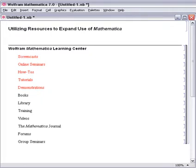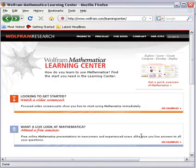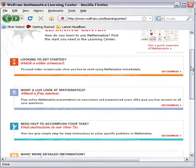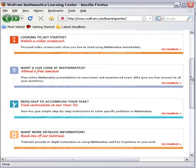This screencast is all about walking you through the resources already built for you at your disposal. I'm going to go to the Learning Center website and walk you through these different pieces. If I pull open a website and go to wolfram.com/learning-center, you'll see some different questions that it asks you.